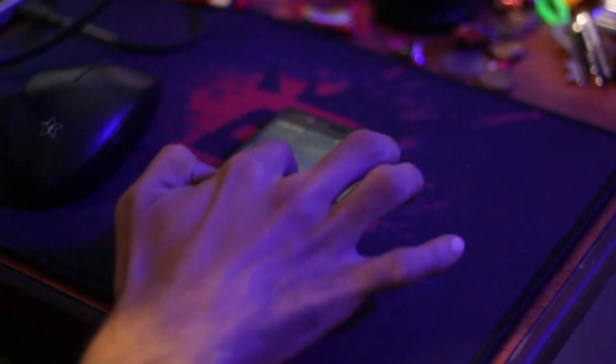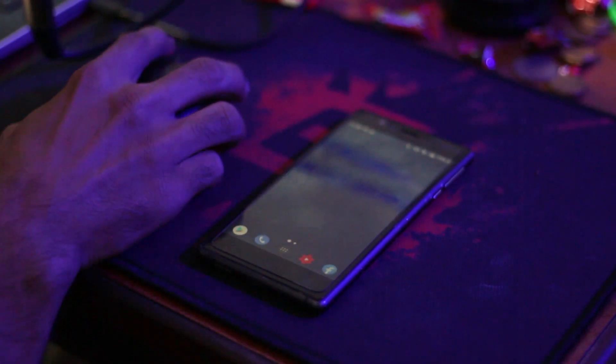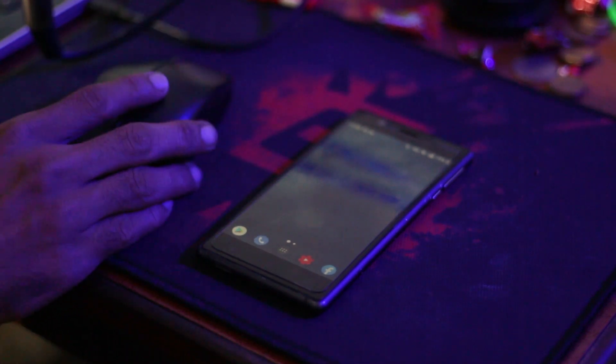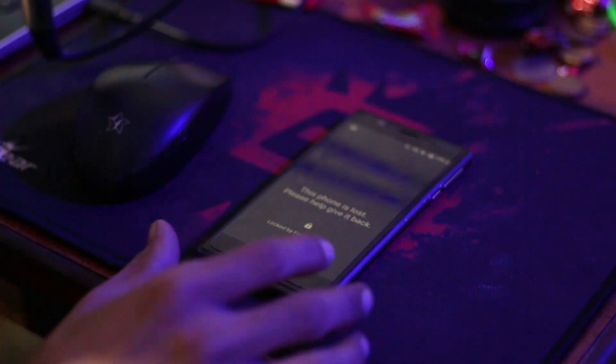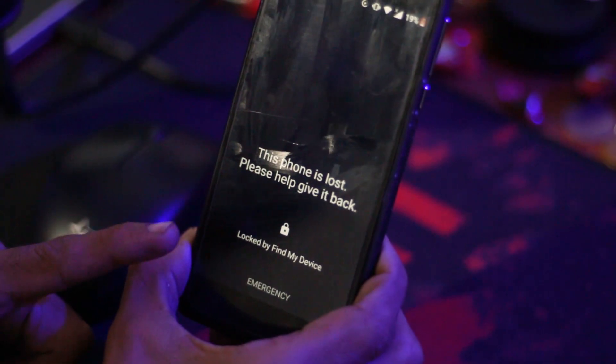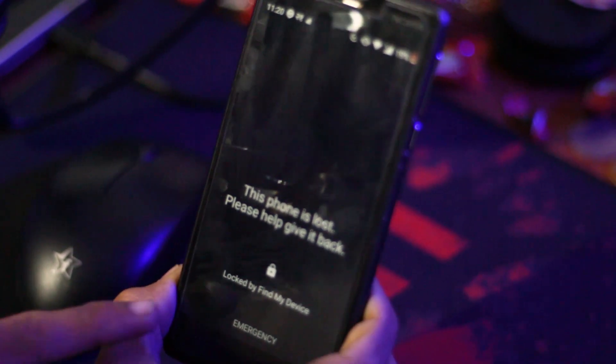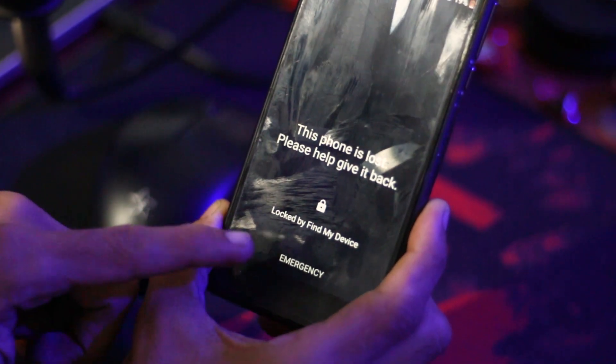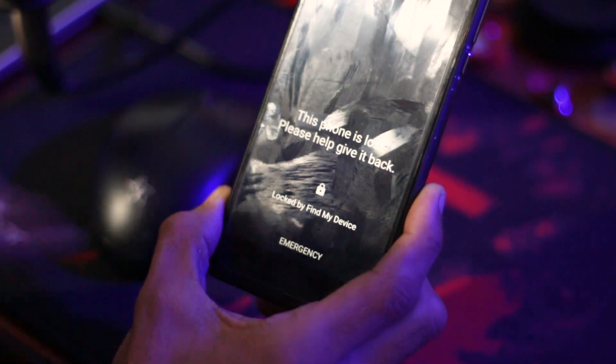My mobile phone has not been locked yet — let's see how this method locks it. I'll click 'Lock'. My mobile phone has locked and it is showing: 'This phone is lost, please help give it back', and it shows 'Locked by my Find Device'. If your mobile phone is lost, you can lock it and save your personal information easily.